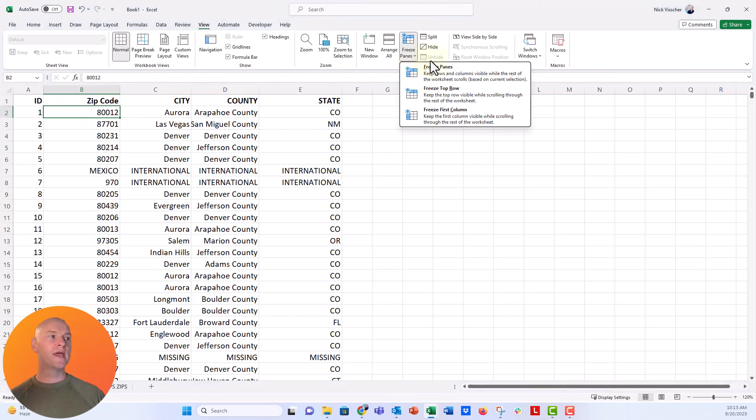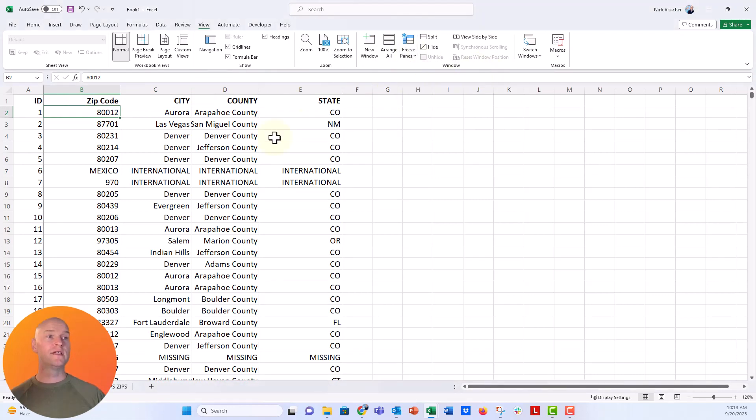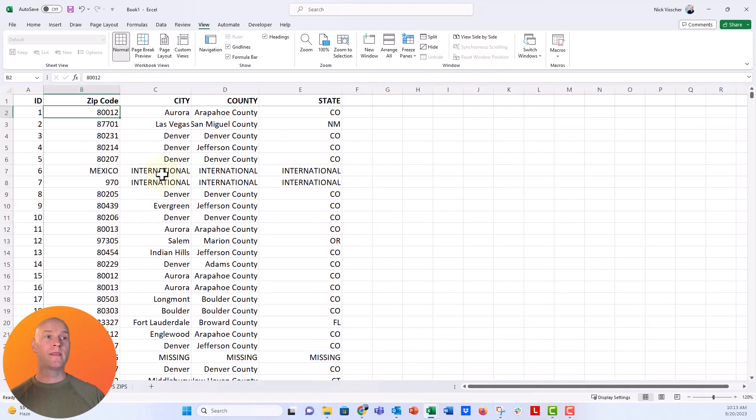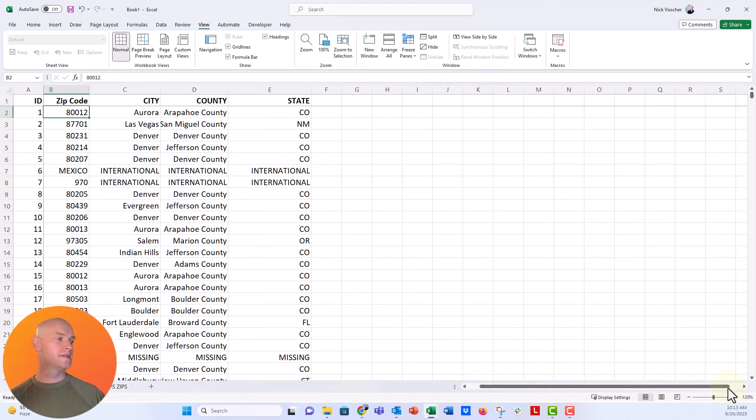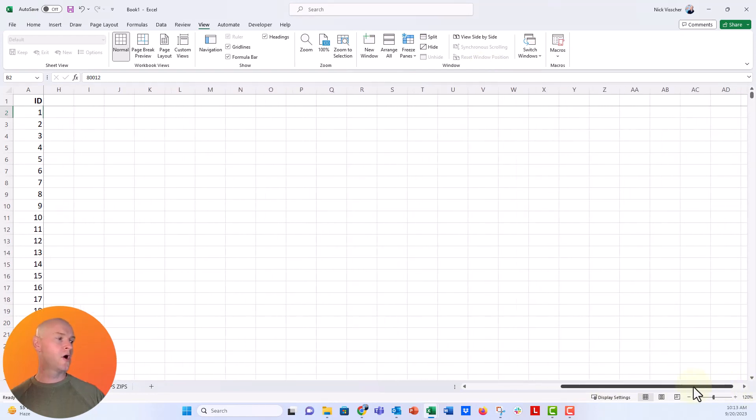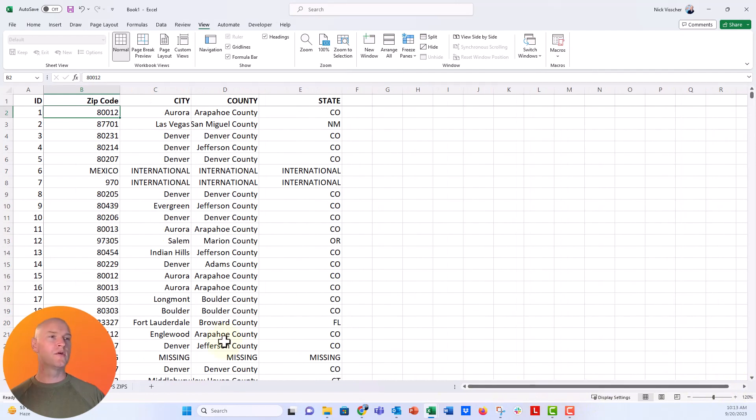If I click on freeze panes and then say freeze panes, it will freeze the first row and the first column. When I go over you can see that column and that row is also frozen.